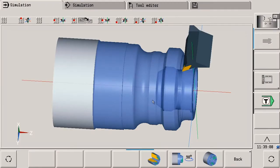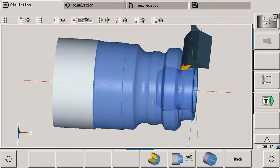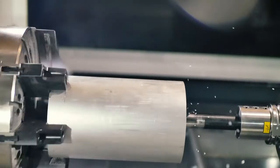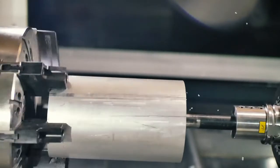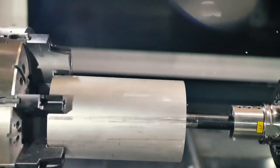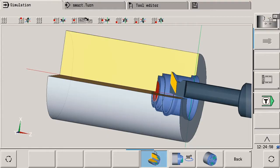For operations where you can never see what is happening, for example with internal turning, the concurrent simulation feature of the CNC Pilot 640 now lets you follow the process exactly.